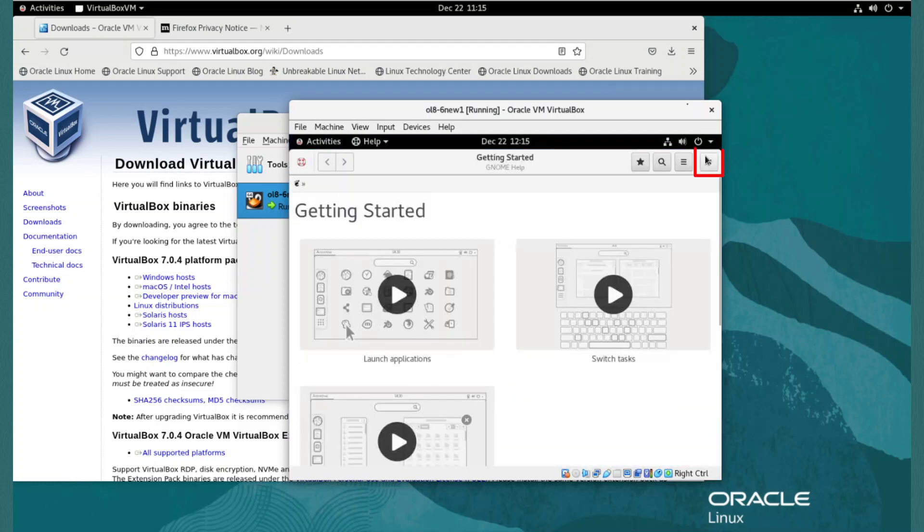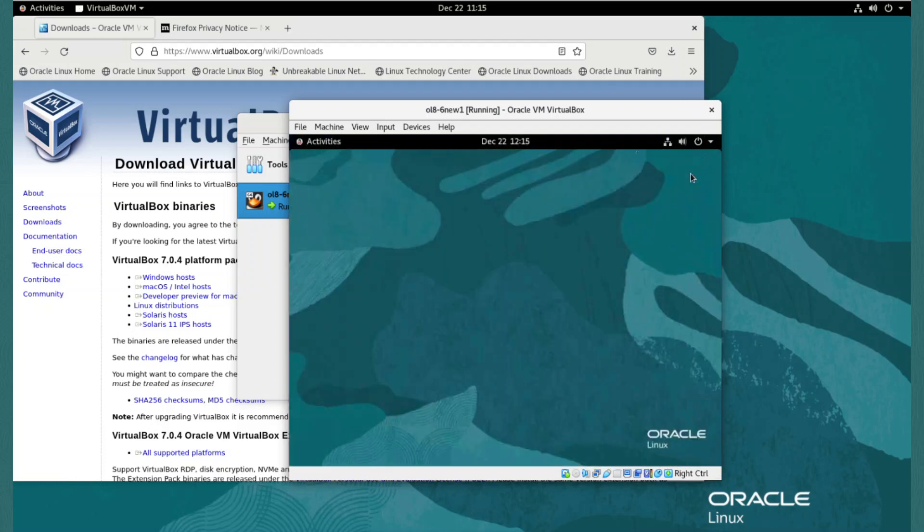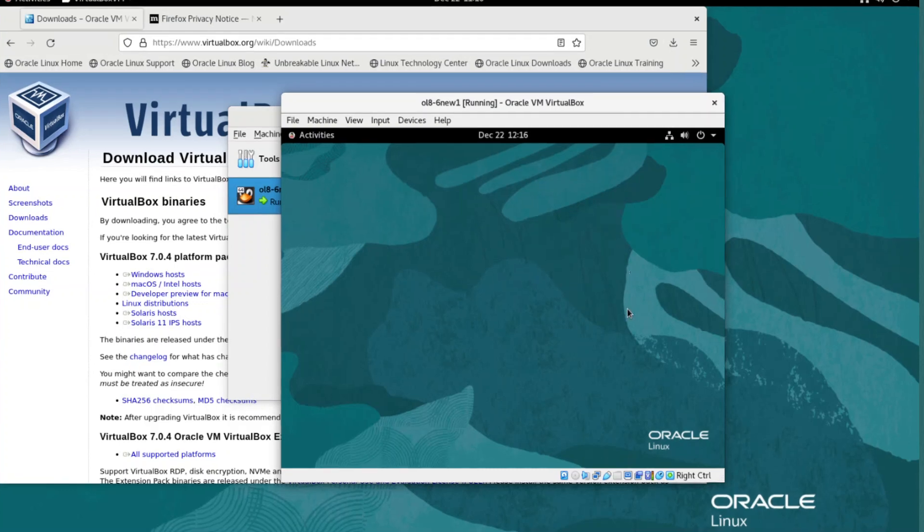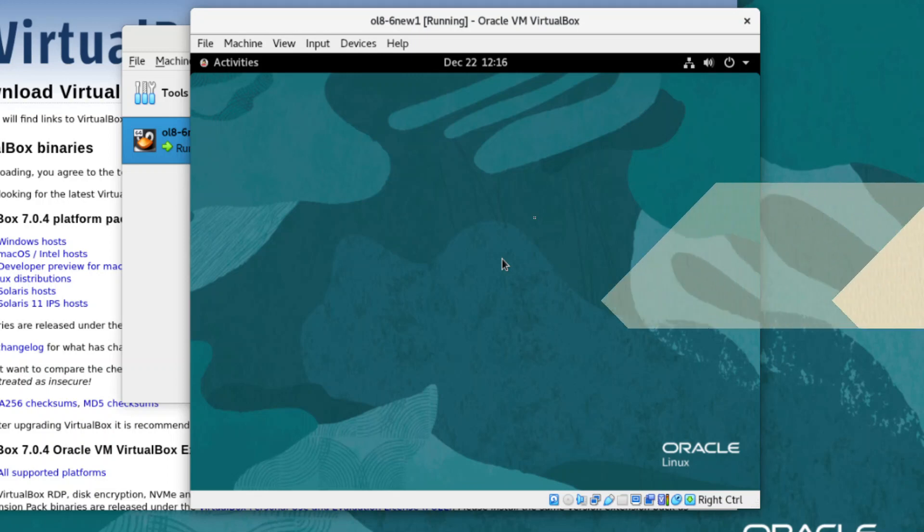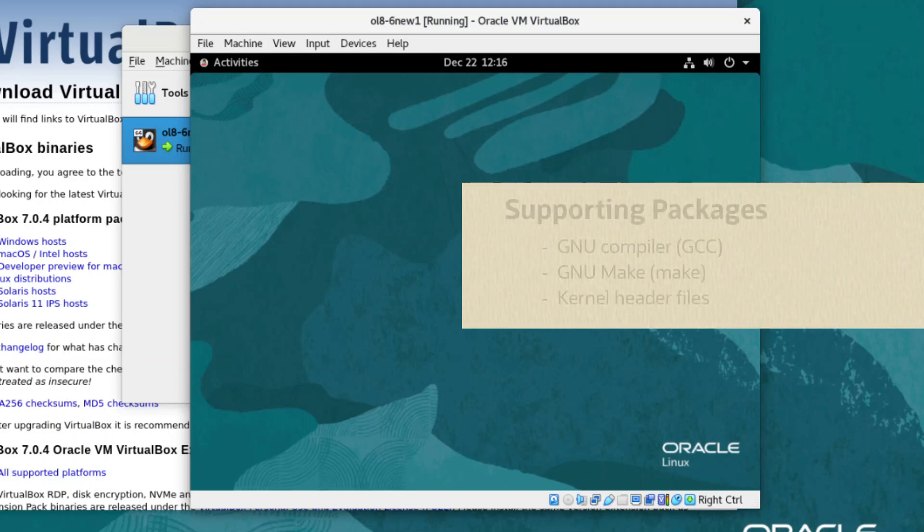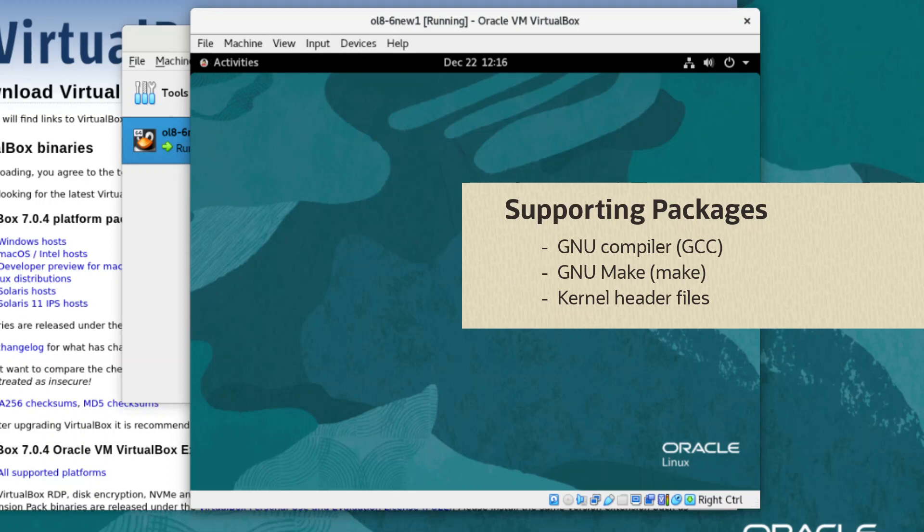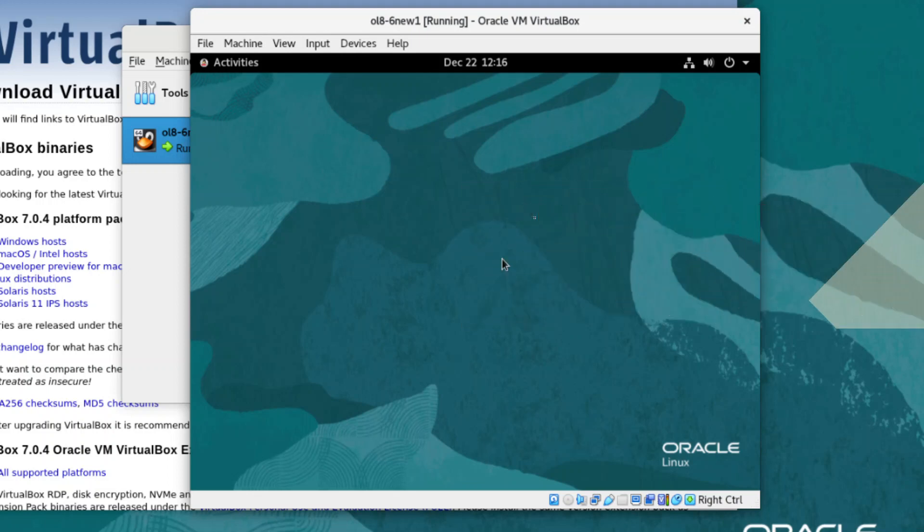And we can close the Getting Started window. That's our new VM built and running. To support additional useful VirtualBox features, we can install the optional VirtualBox Guest Additions to the Guest. To prepare the VM for Guest Additions, we must install supporting packages. These are the same packages as we use to prepare our host system before installing the VirtualBox application.